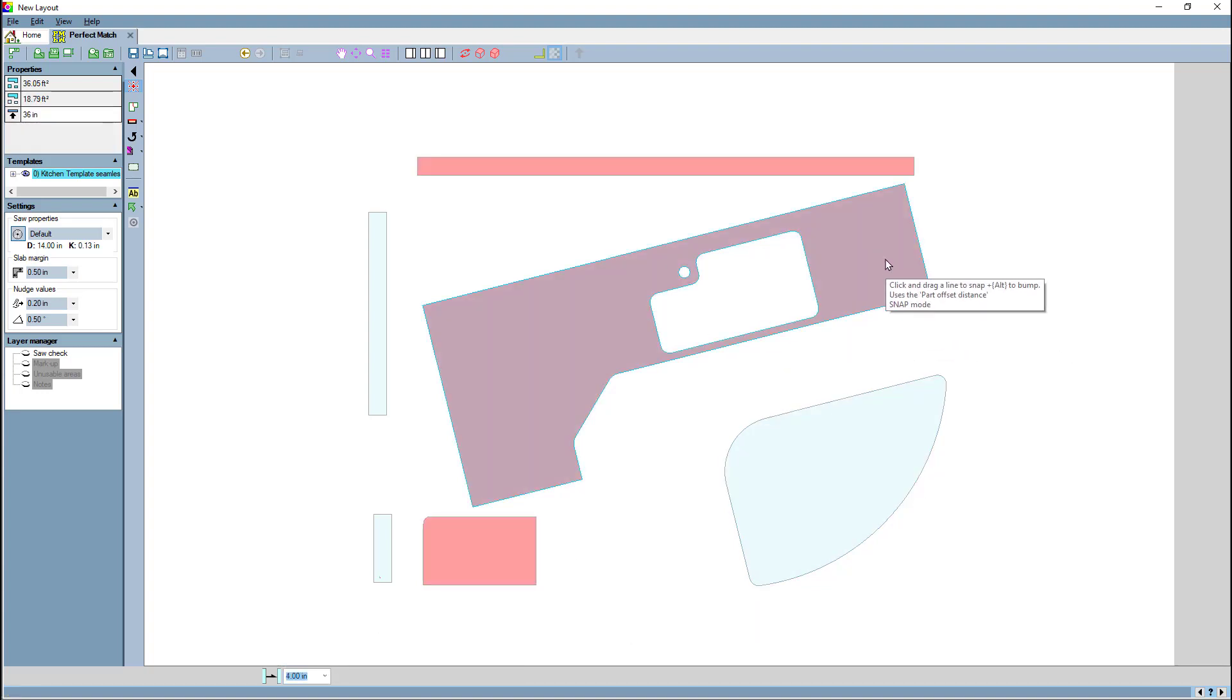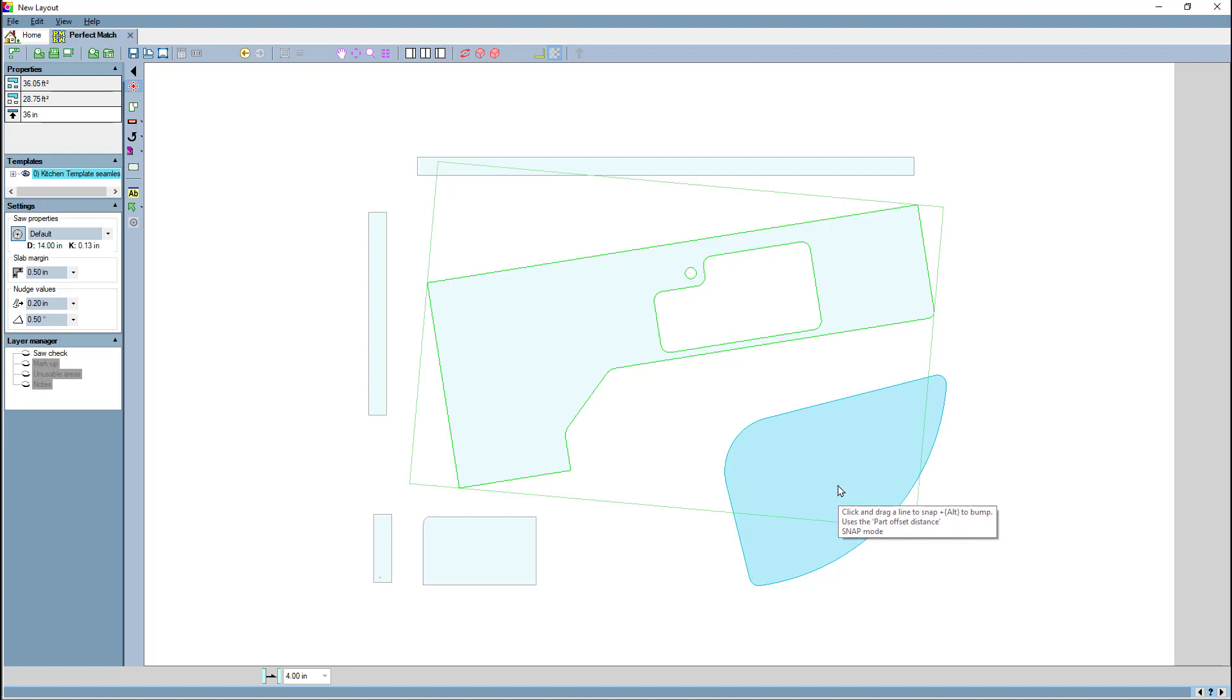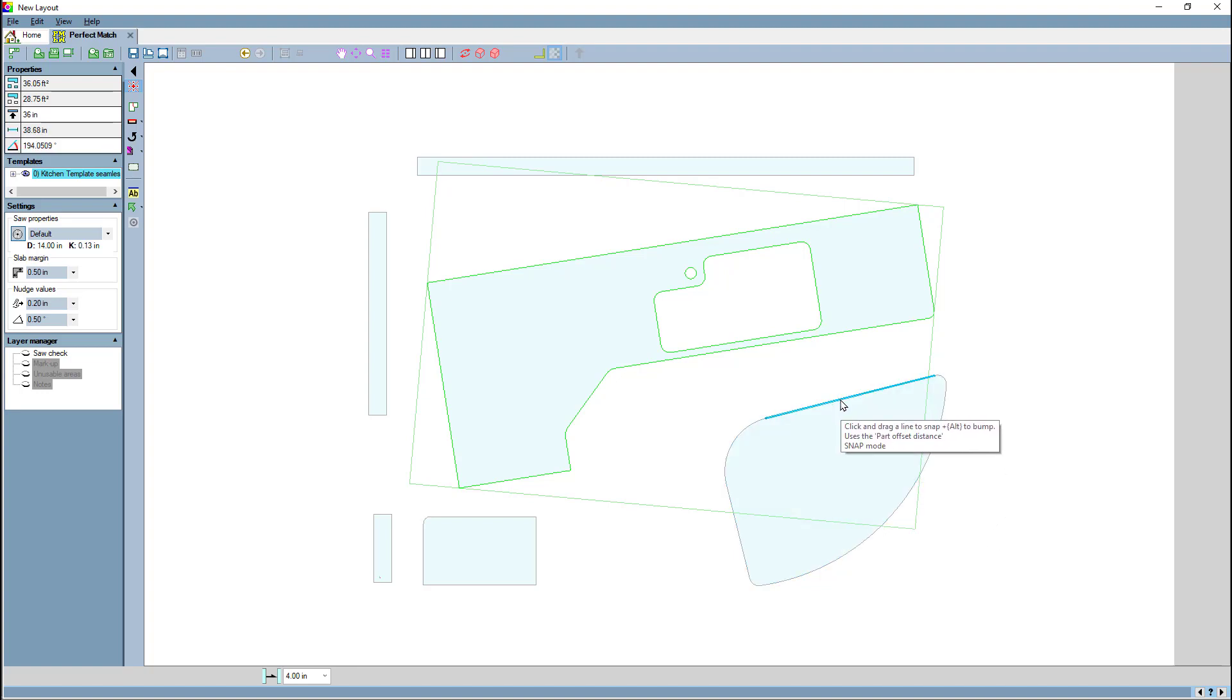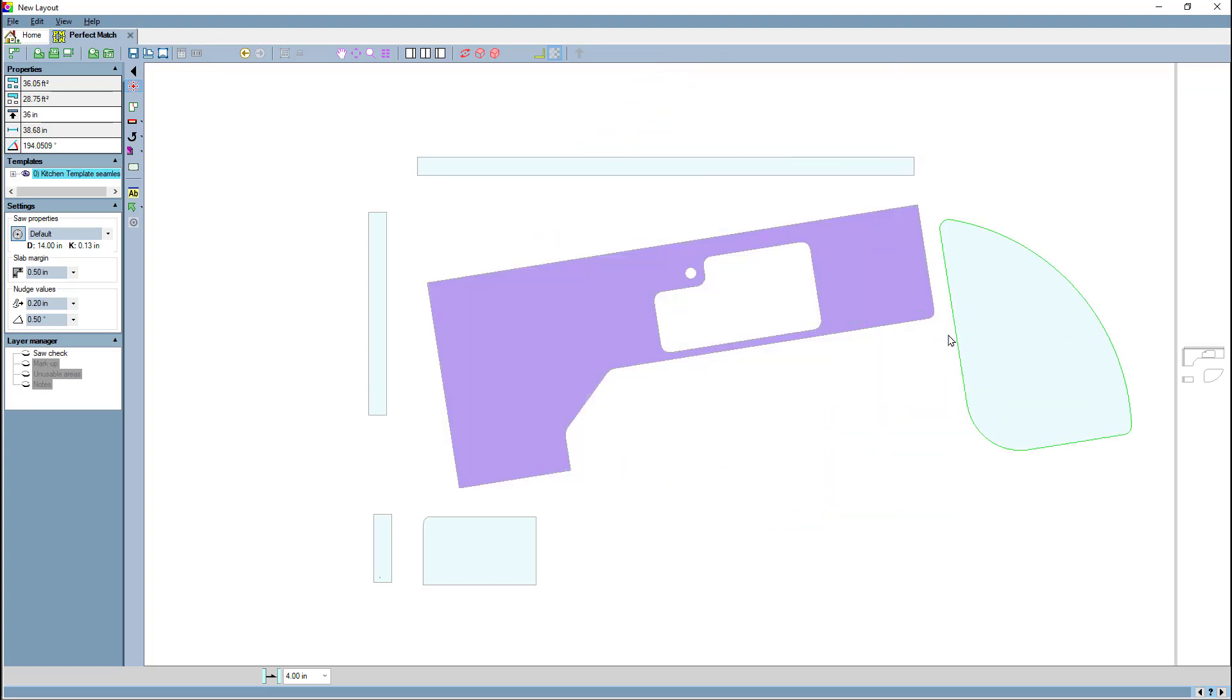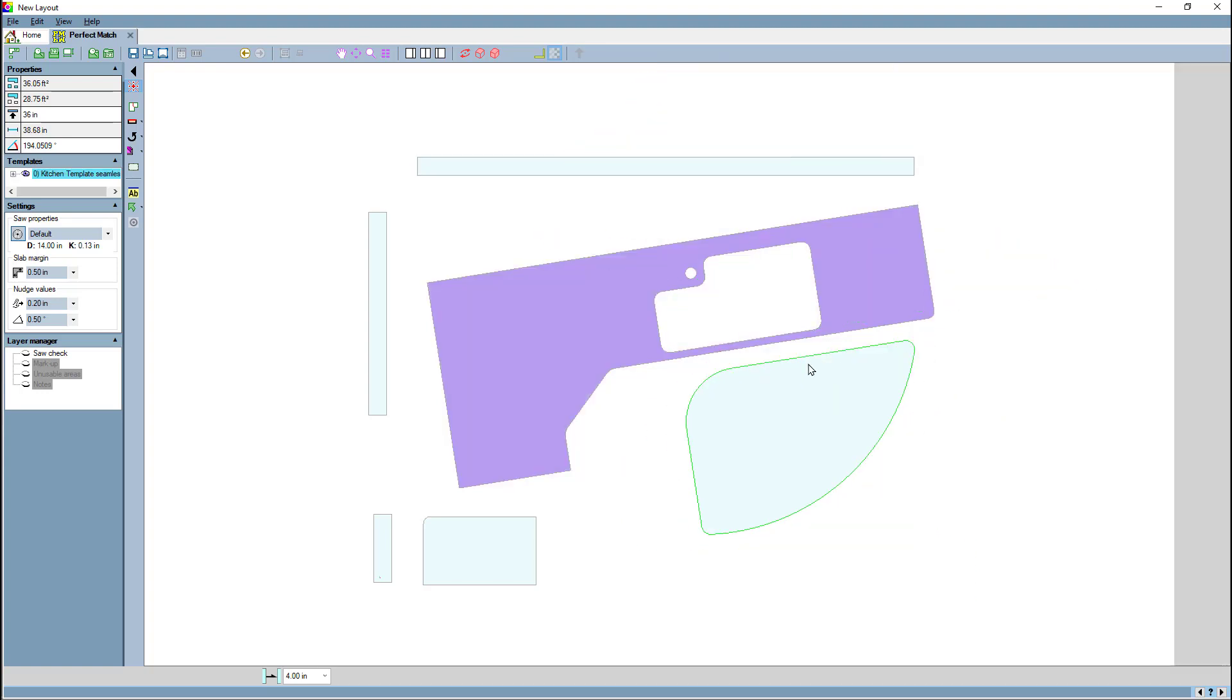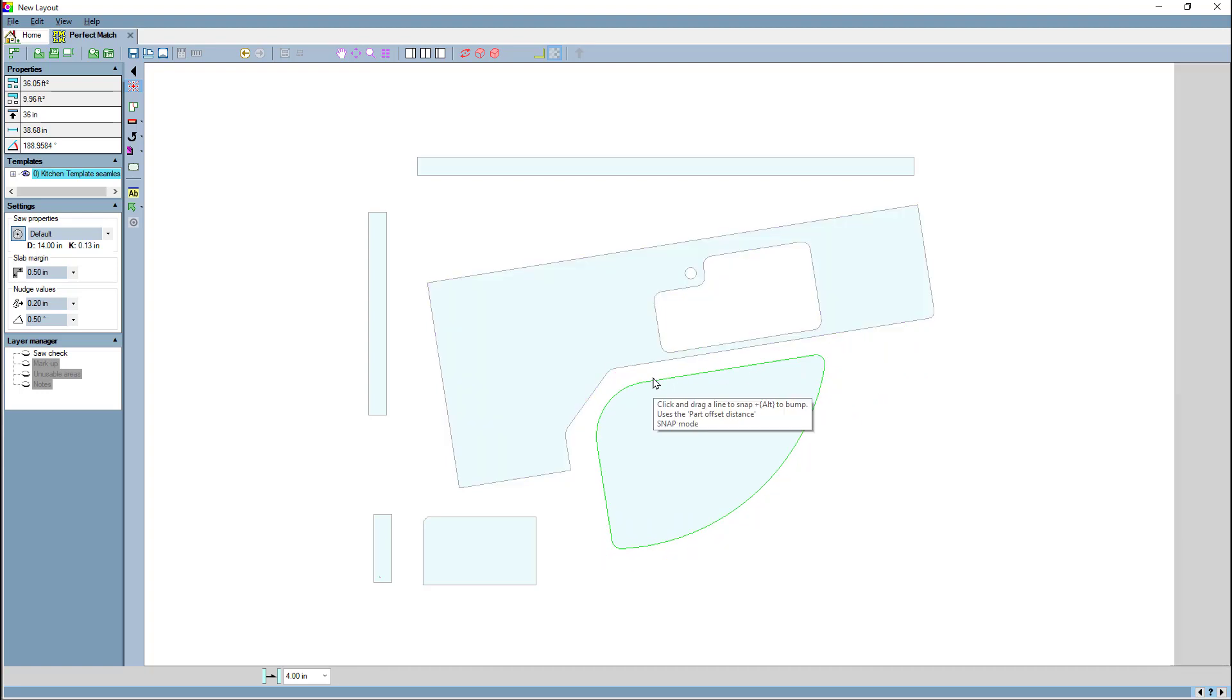For instance, I just set it to four inches, so you saw some things turn red because they were closer than four inches. I'm still in the snap mode, and now you see I'm snapping four inches away. Or if I hold the alt key, you can see what the current bump margin is.